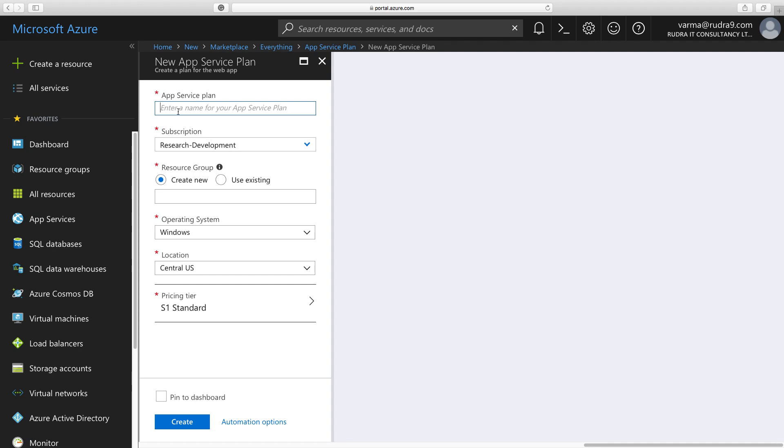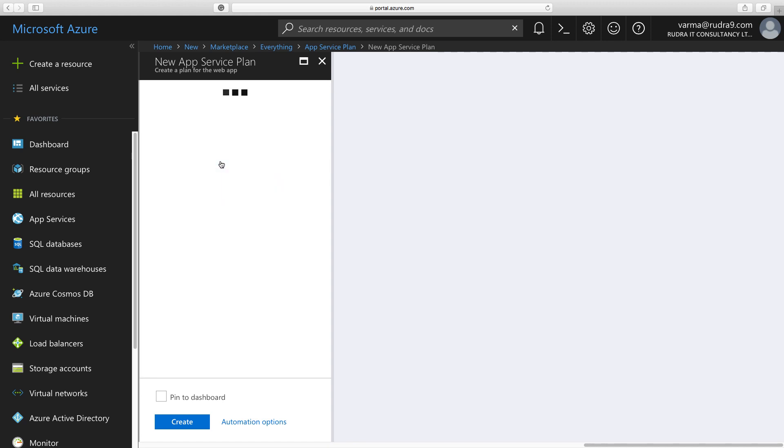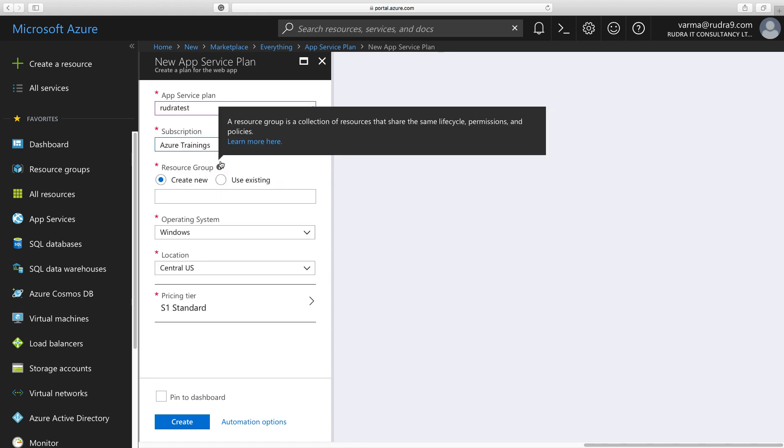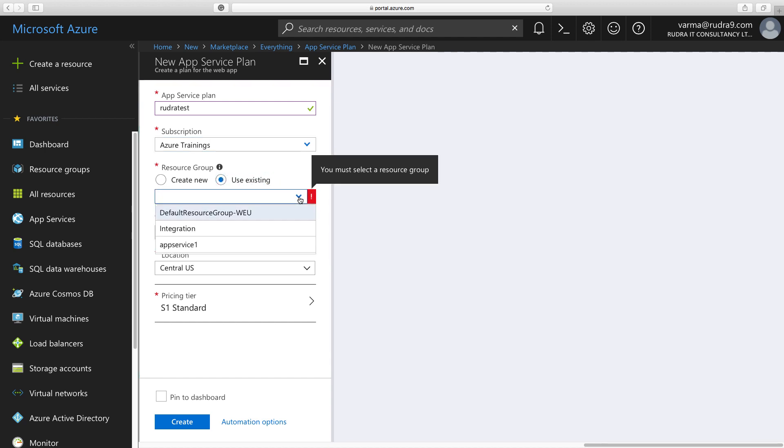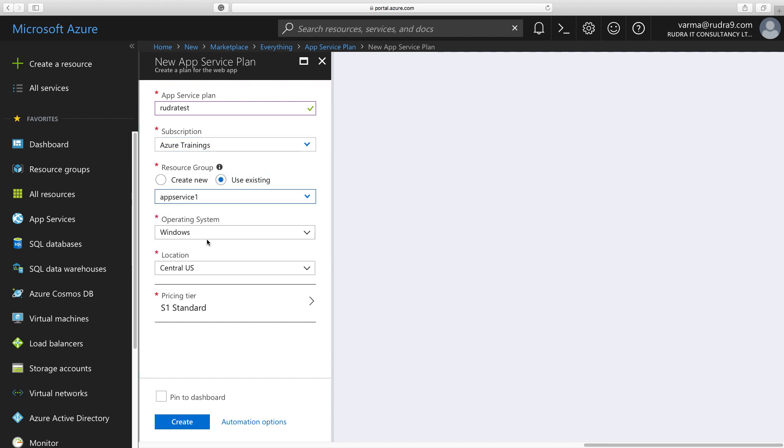And then I'm going to name this as, let's say, Rudra Test. It is available. And also Subscription, I'm going to change this to Azure Trainings. And the Resource Group, I already have a resource group, App Service 1. Let me select that.